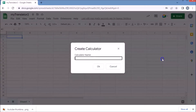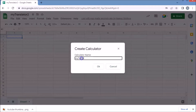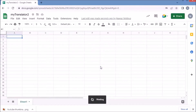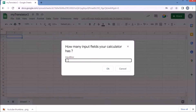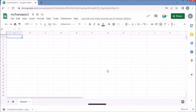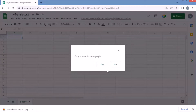A pop-up will appear asking you to write the name of the calculator, and then it will ask about the number of input fields your calculator will have. For this language translator, I need 4 input fields, so fill in 4. We don't require any graph in this app, so click No in the next pop-up.